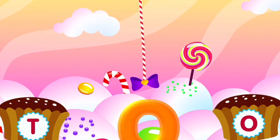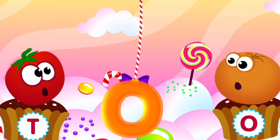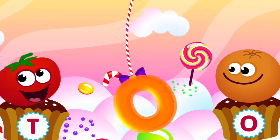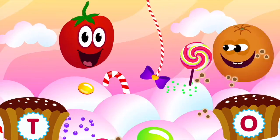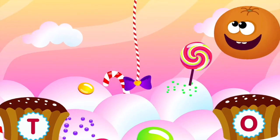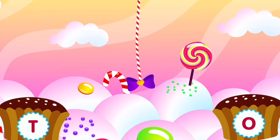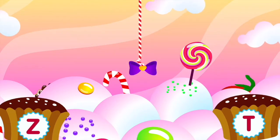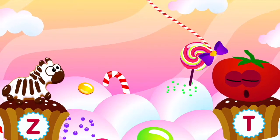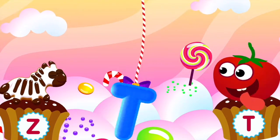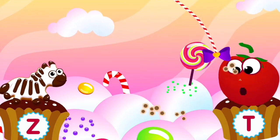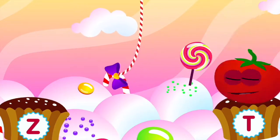Orange loves the letter O. O is for orange. Tomato loves the letter T. T is for tomato.